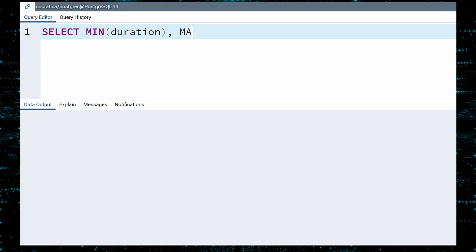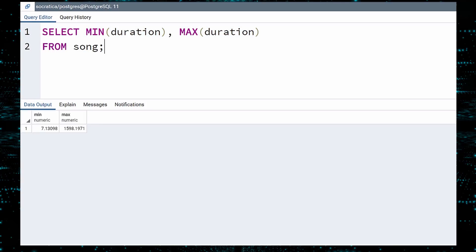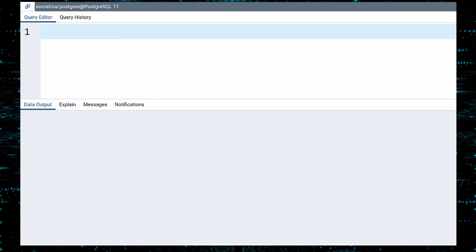Next, let us check the range of values for the DURATION column. The songs range from 7 seconds to nearly 1,600 seconds, or over 26 minutes long. One might consider removing the overly short or long songs, but we will go ahead and leave them.